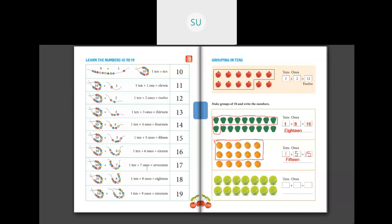Next, we have a few balls here. Let's count the balls. Let's make a group of 10: 1, 2, 3, 4, 5, 6, 7, 8, 9, 10. We make a group. This is one group of 10. And then we have 1, 2, 3, 4 left. So how many tens are there? We have 1 ten. And how many ones? 4 ones. So 1 ten and 4 ones make the number 14 — FOURTEEN.